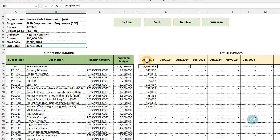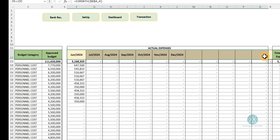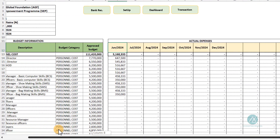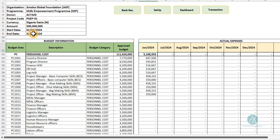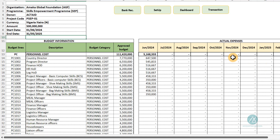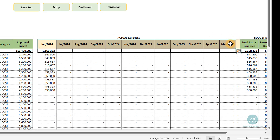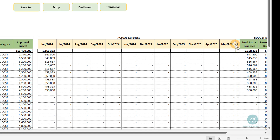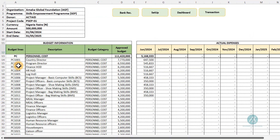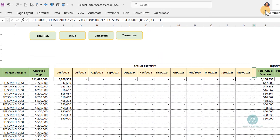Once you enter the start and end dates, the actual expenses section automatically populates column headings from the start date through to the end date. By default, we have 12 months of columns. There is an additional column with formulas included to help in case your project spans beyond 12 months.